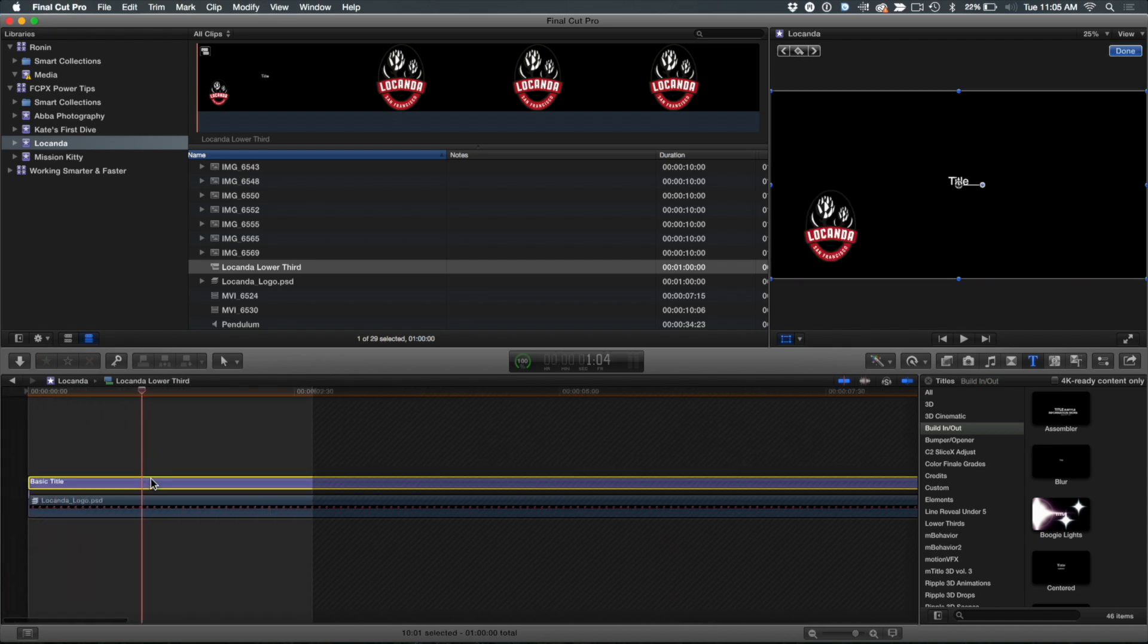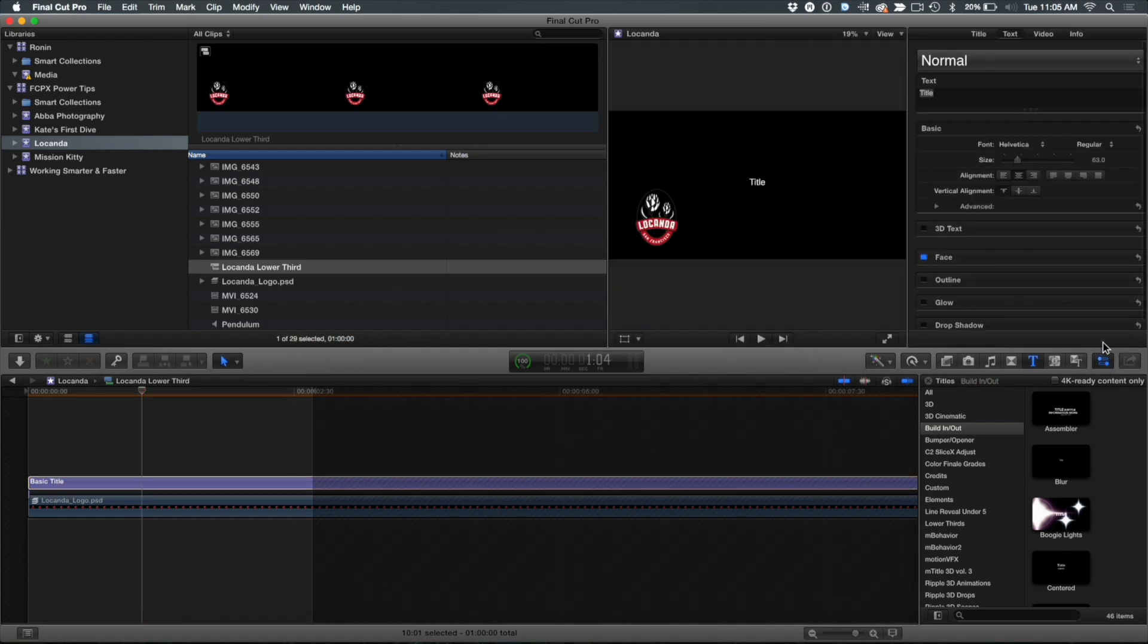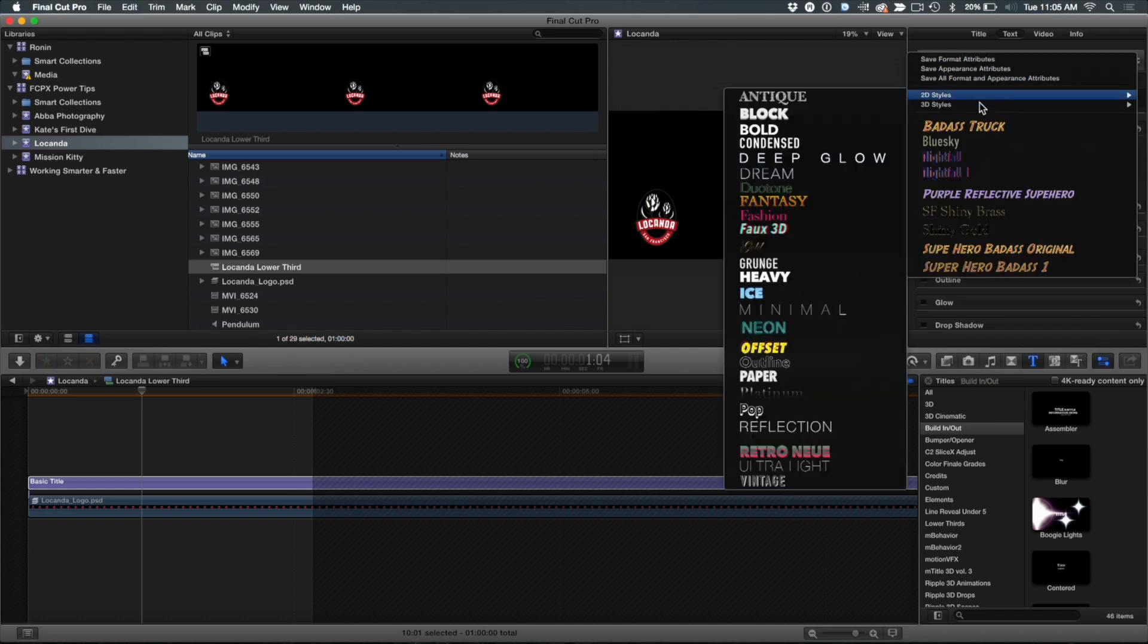And I'm going to select the title and turn off transforms, go back to the inspector. And I'm going to choose a preset for this. In fact, I like these presets. Notice there's 2D styles presets. I'm going to go down here and I'm going to choose minimal.